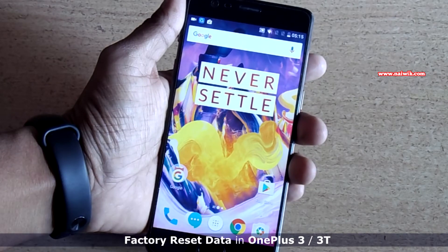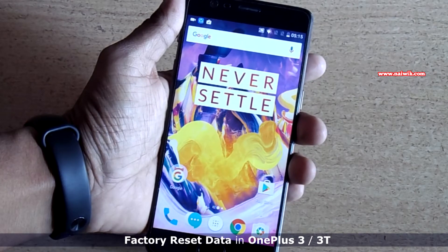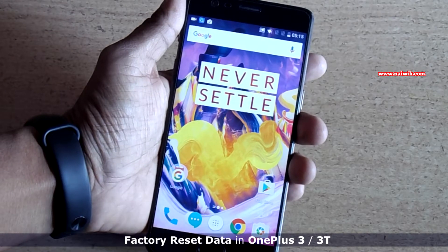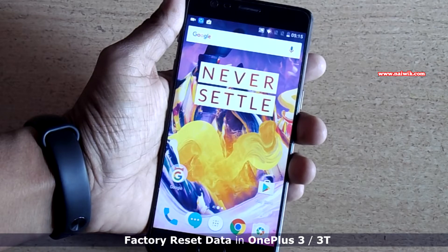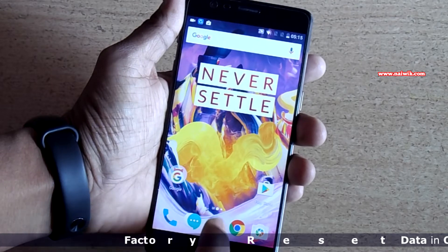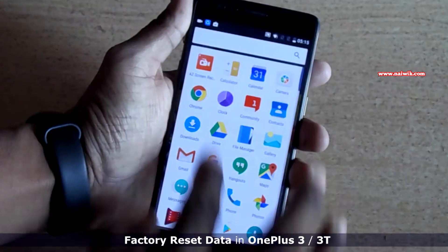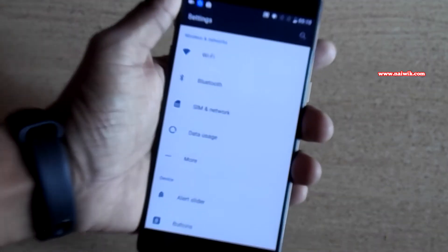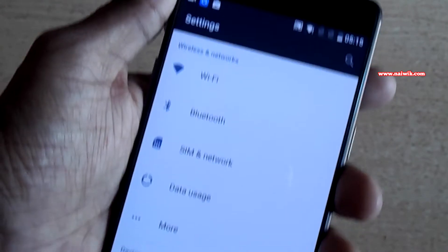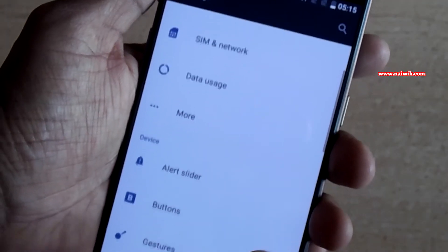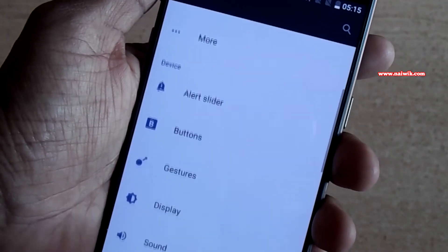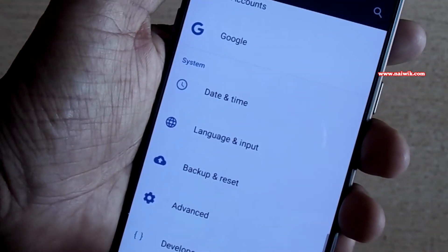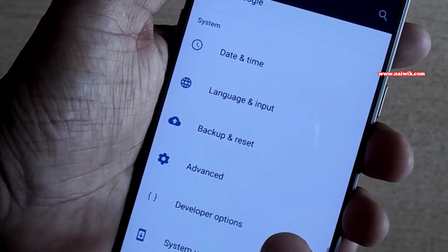Hi friends, in this video I am going to show you how to factory reset data on your OnePlus 3 and OnePlus 3T. Go to Settings and scroll down, then go to Backup and Reset.